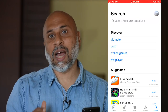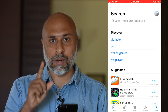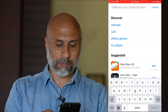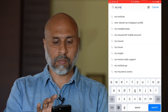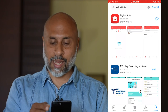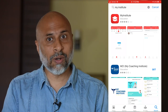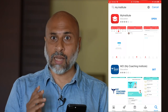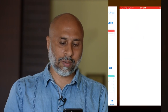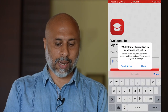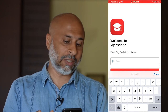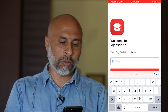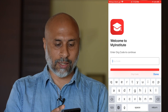Get on to the App Store and search for My Institute. Download and install the My Institute app. After installing, open it and allow notifications. It will welcome you to My Institute and ask you to enter the org code to continue.